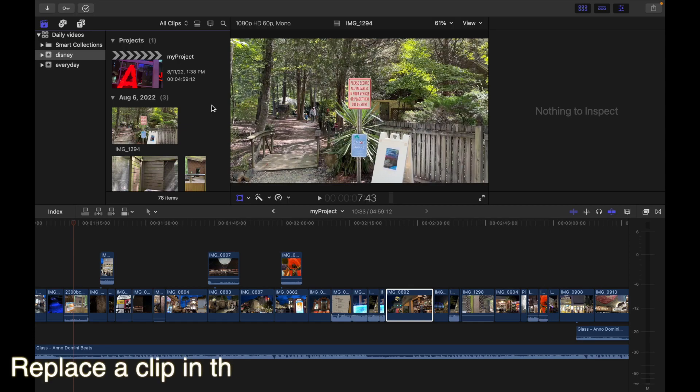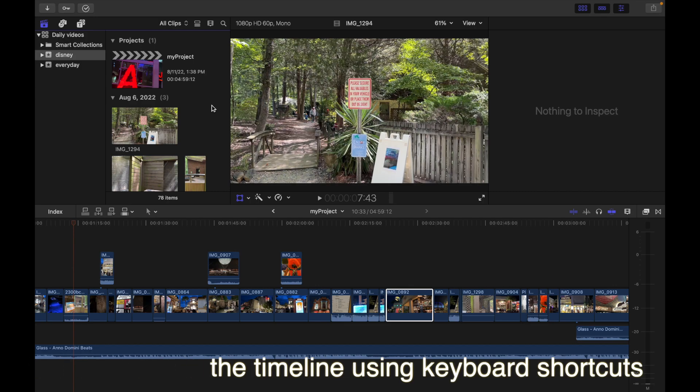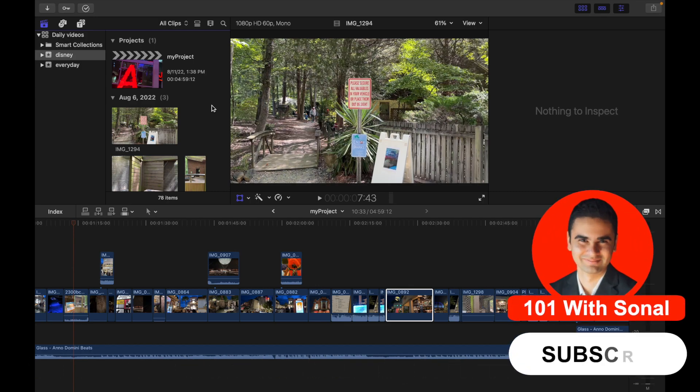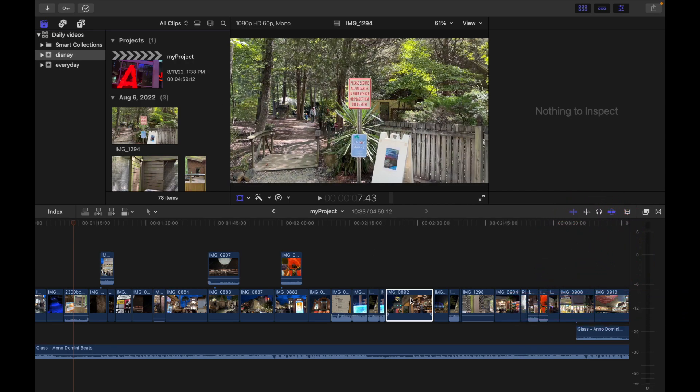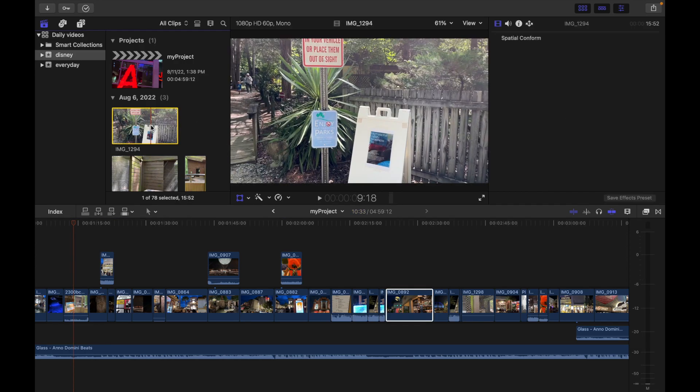Hey everyone, today's topic is replace a clip in the timeline using keyboard shortcuts in Final Cut Pro. In the browser, select a source clip, and in the timeline select the clip that you want to replace. I have my clip selected, and this clip I want to be replaced with this clip.